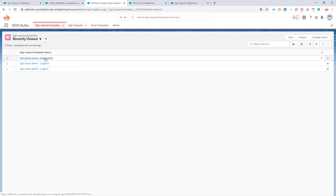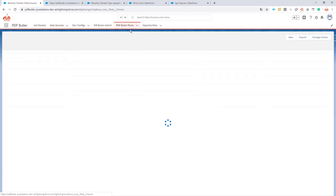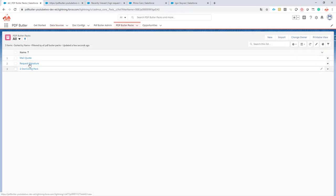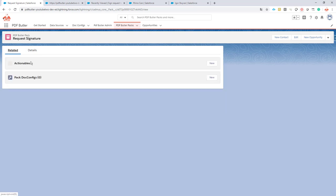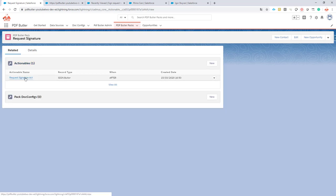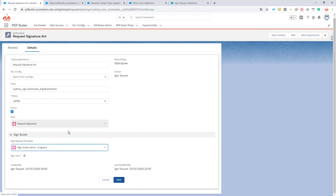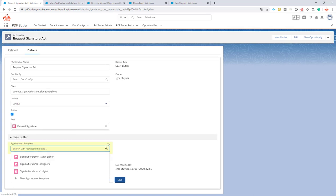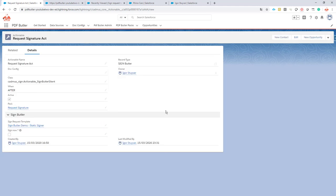Now we have a new template name. I'm gonna go to my PDF button packs. I have my signature request pack and in the actionable I'm just gonna say that I want to use the static signer one to start from. Save this one.